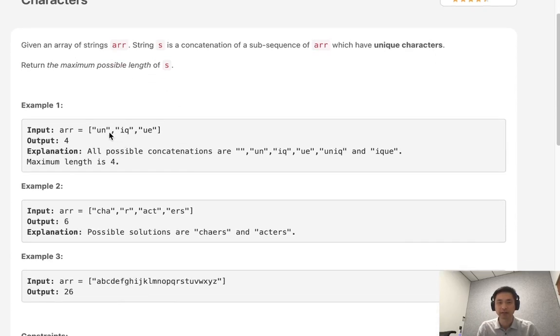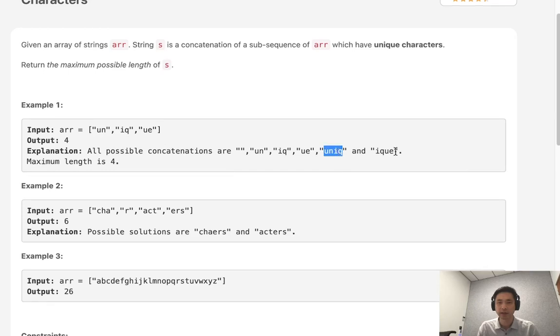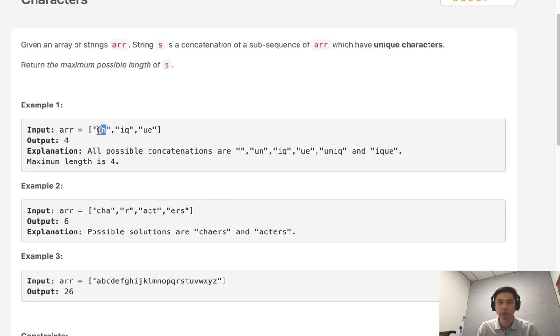Say we're given a list of these strings here. Our longest concatenation would be either un iq or iq ue, because that's going to be how many unique characters there are. Notice there's nothing to be said here about having unique characters within this substring here.